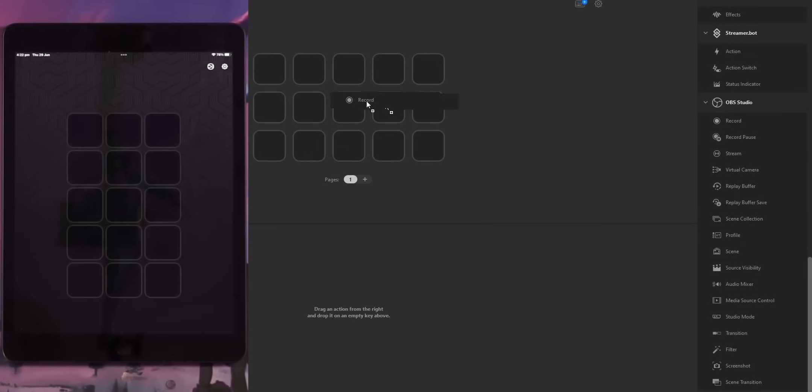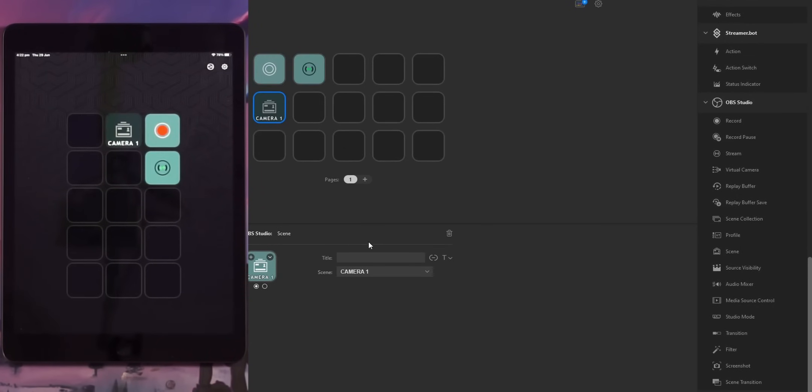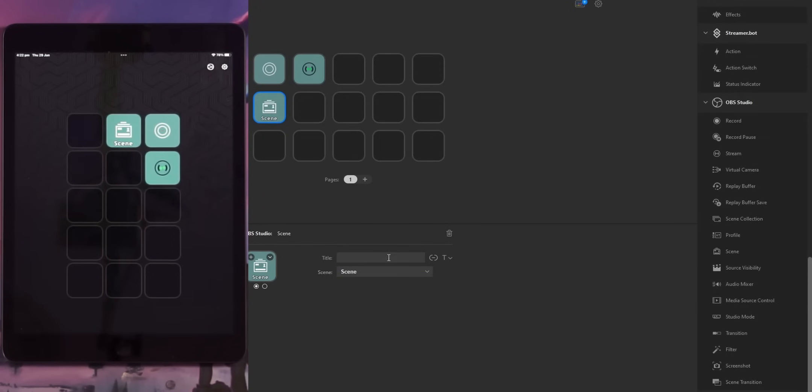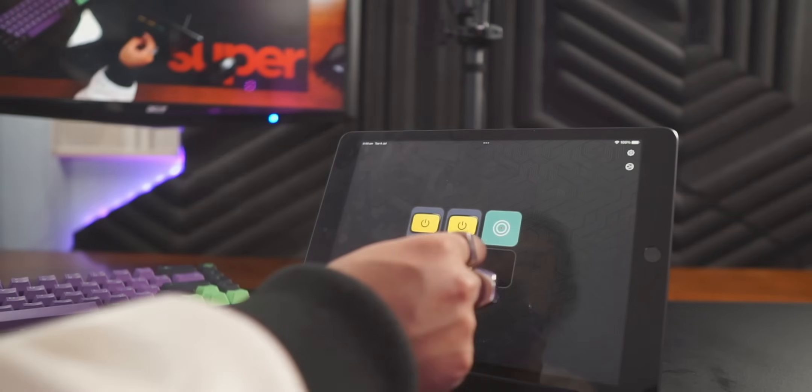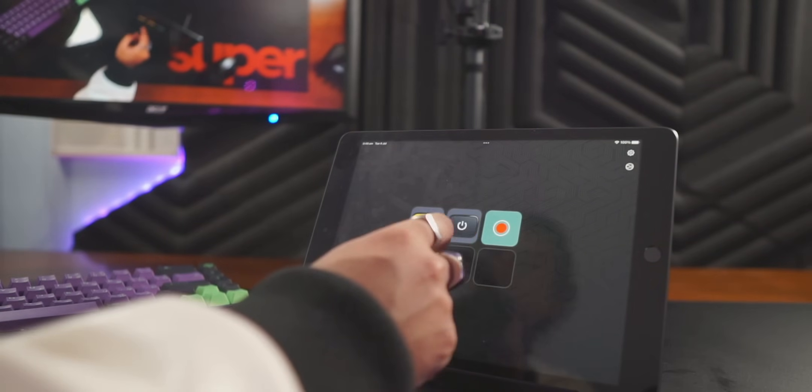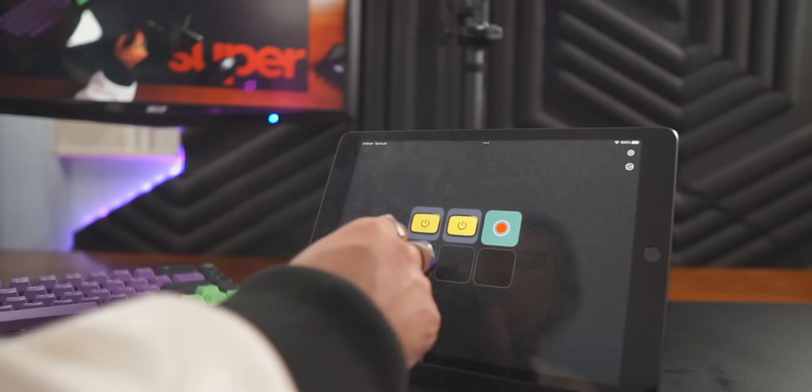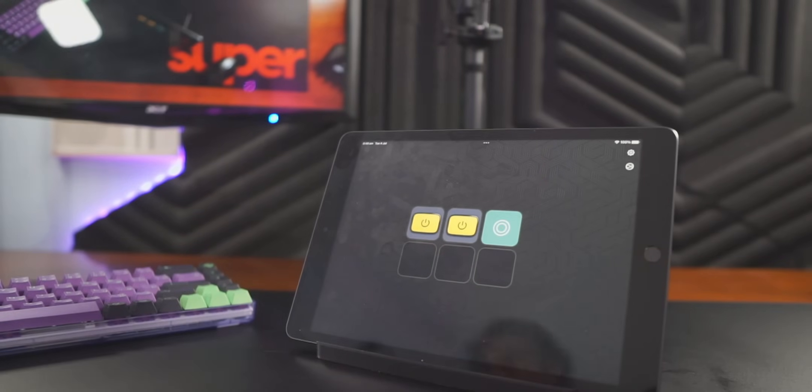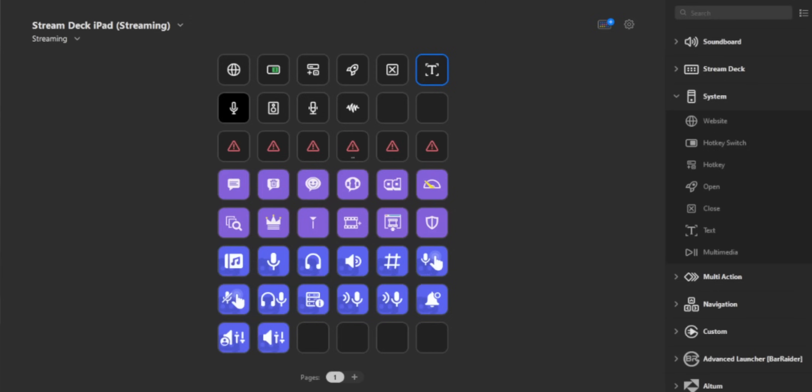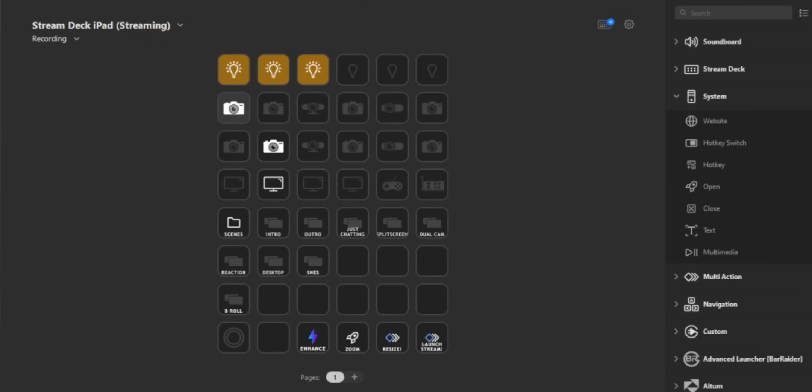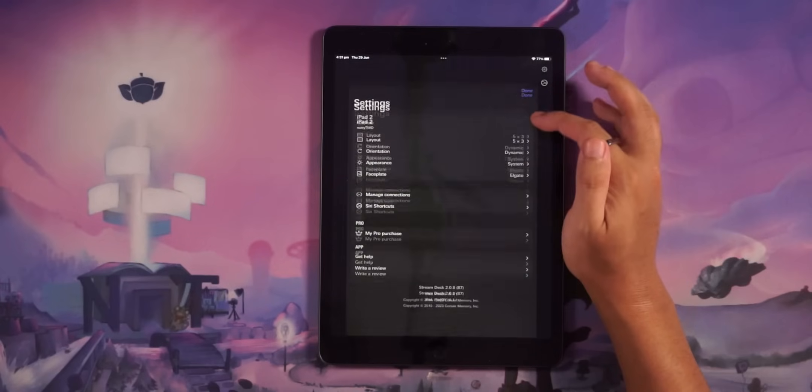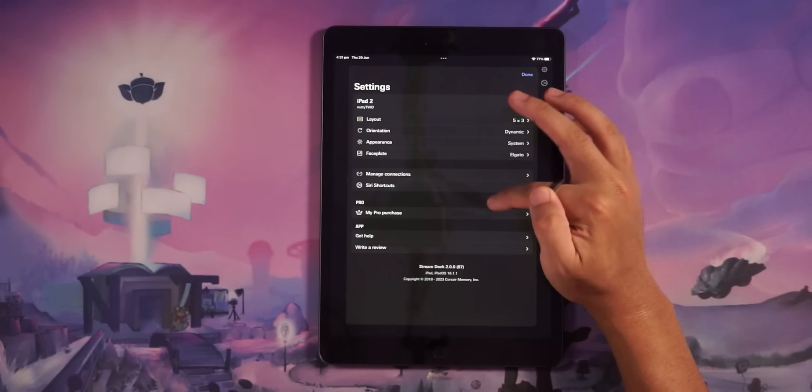Other than that, it's the exact same experience as any other Stream Deck. So you can add buttons to control scenes in OBS for sound effects, open programs. You can use it to control any other Elgato products that you might have. And of course, you can create different profiles. So if you want to have a separate profile for just recording YouTube videos and then just for streaming, you can do that.